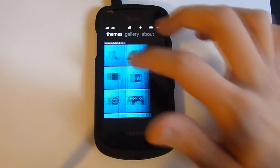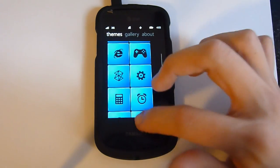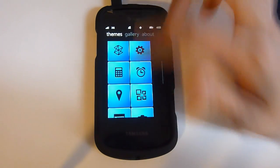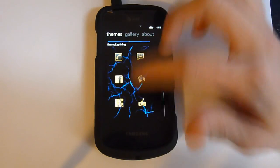I head over into themes and I have here all the tiles of the themes that I've installed.